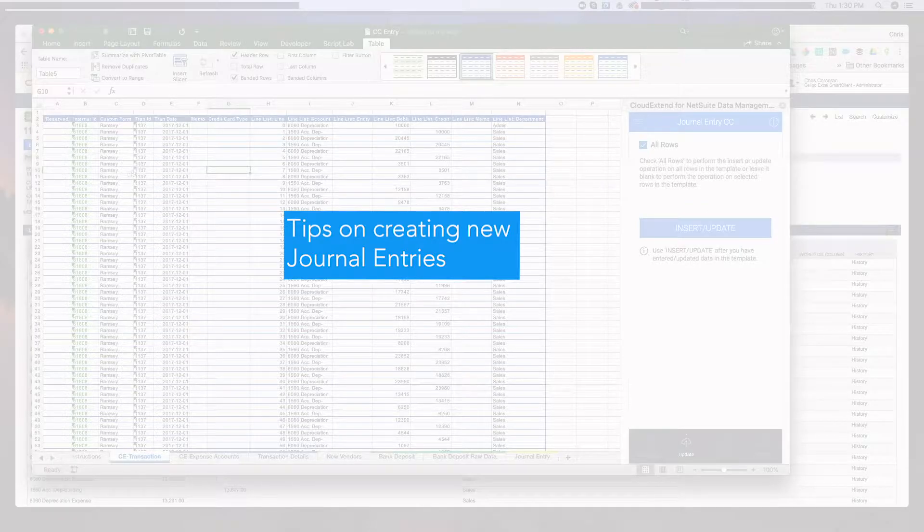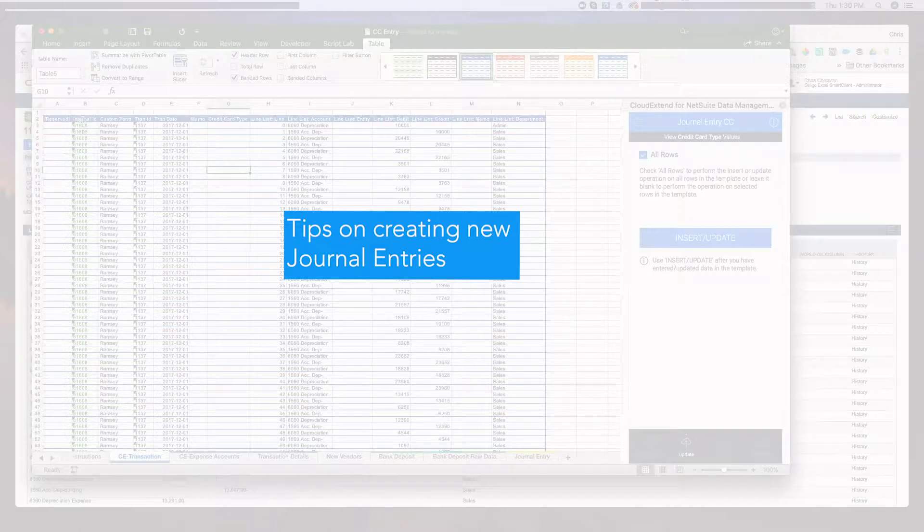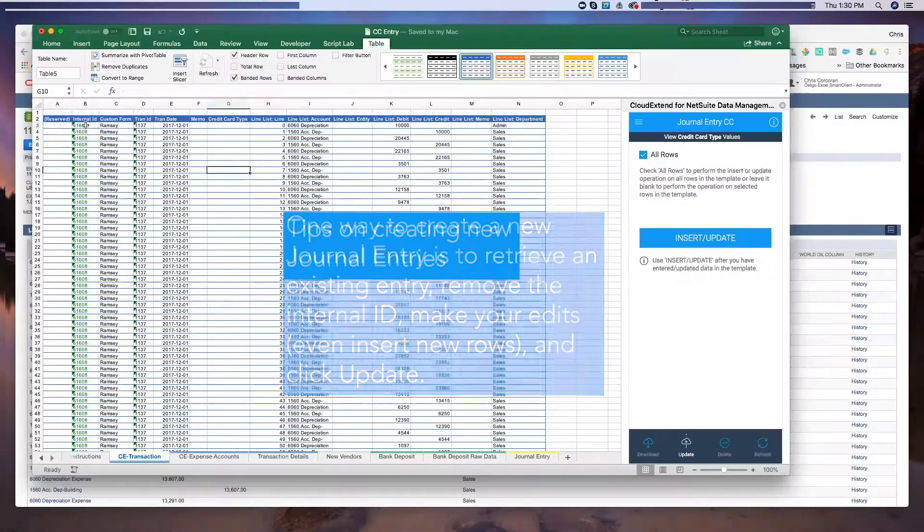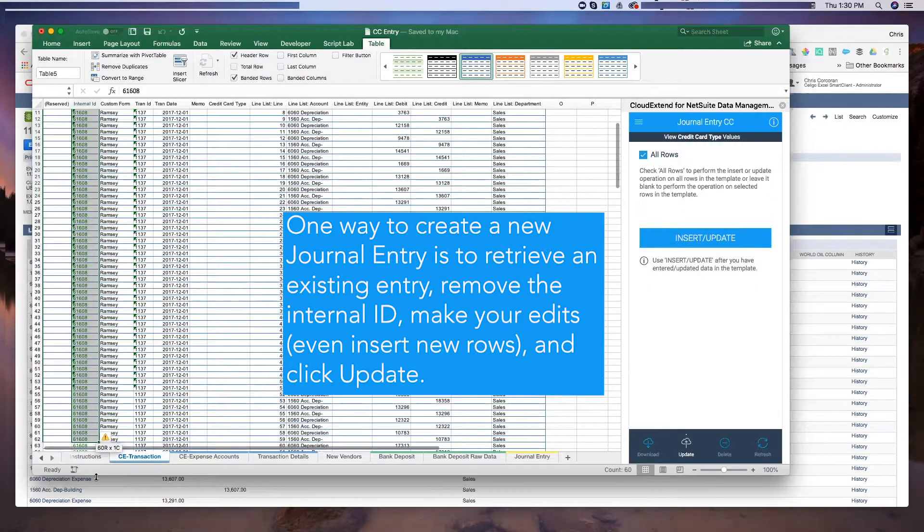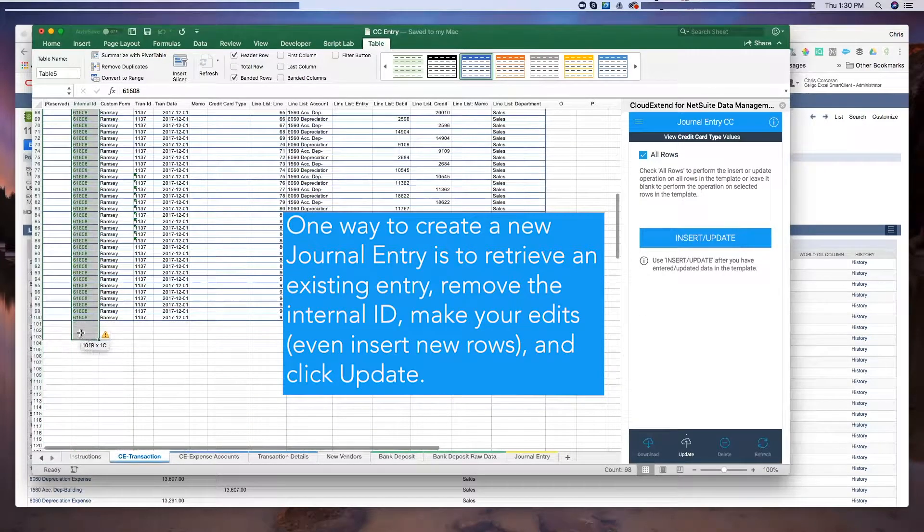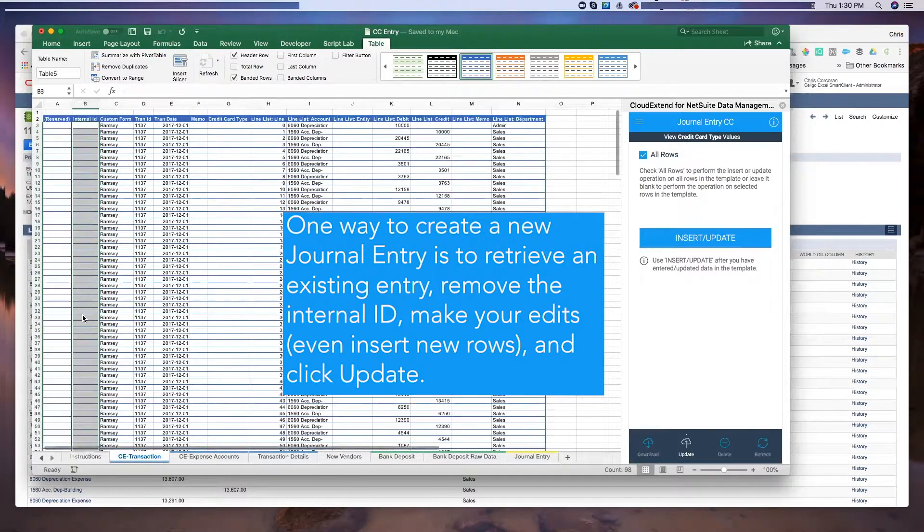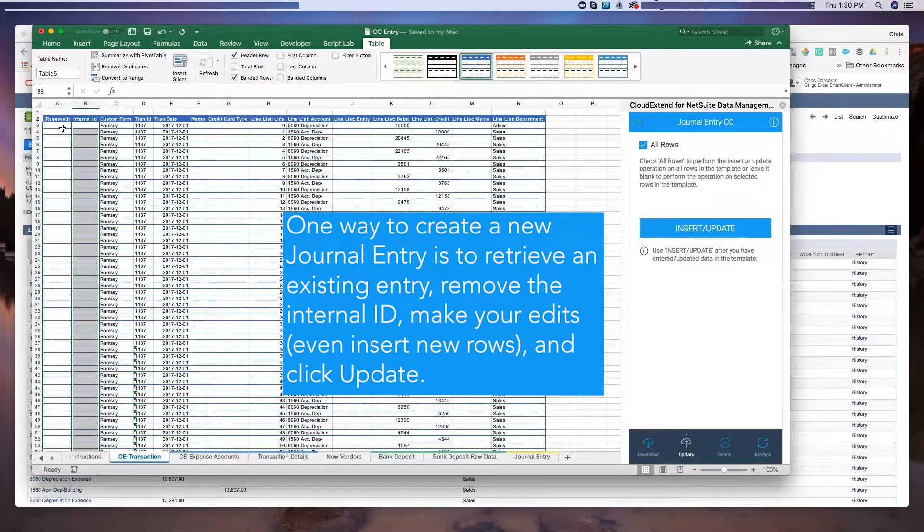What about creating new journal entries? Since we have this one on the screen, I'll show you a trick. A lot of times people will go into NetSuite and they'll go to make copy for a recurring journal entry and then they'll have to come in and edit some amounts. So I just pulled in this existing journal entry.